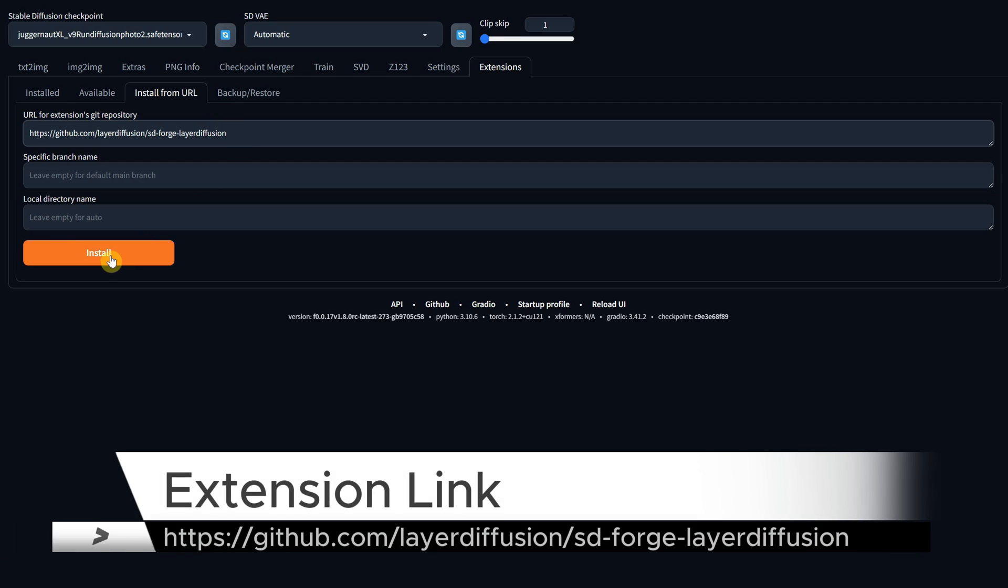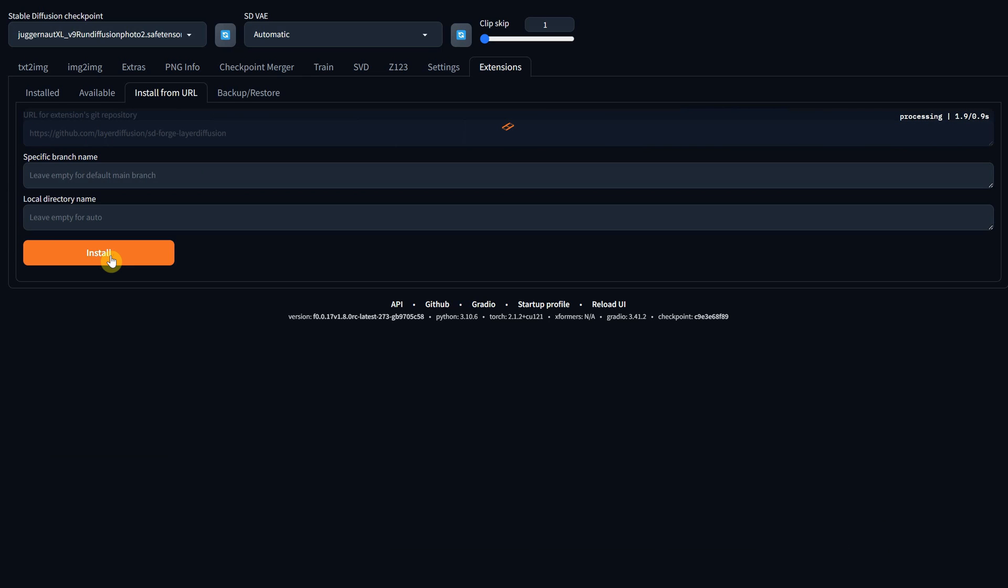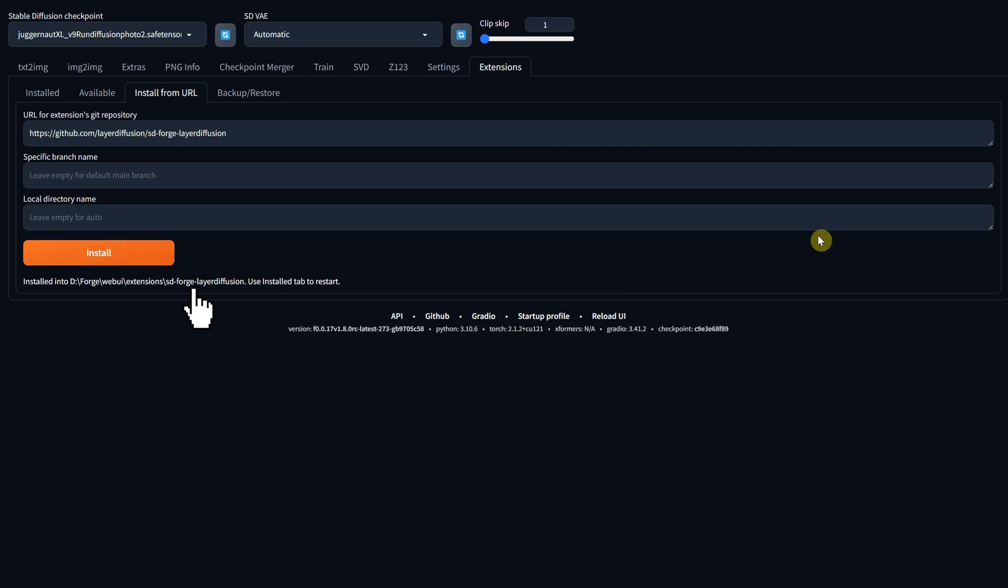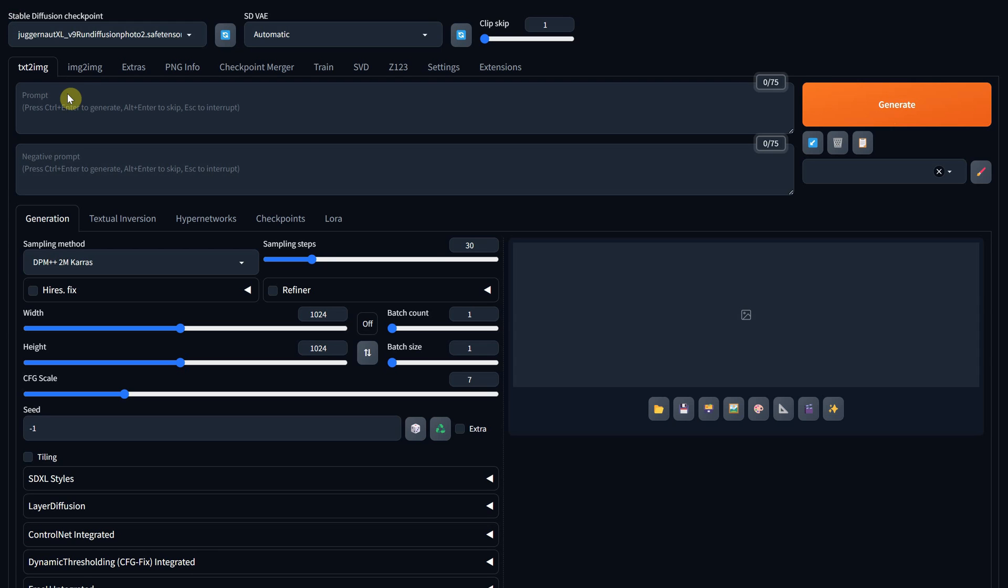Click the Install button, and when it's ready, you'll see a message indicating that it's been installed along with the path where it was installed. If you encounter any issues, you can simply delete that folder from the extensions. Go to the Install tab and press the Apply and Restart UI button.